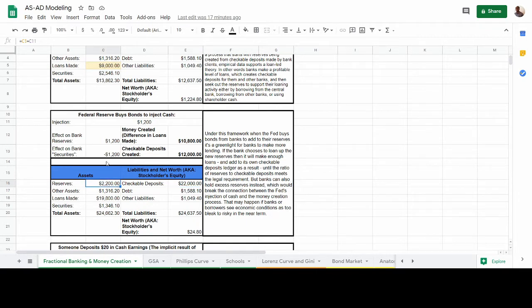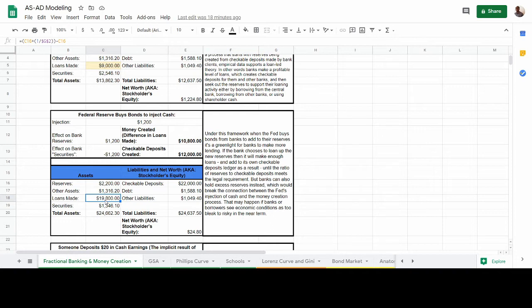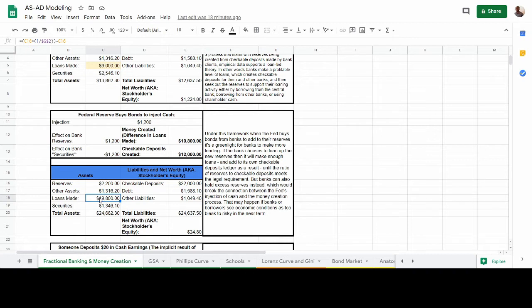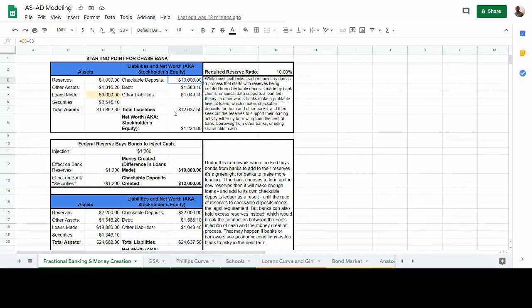So in this case, the loans made are now $19,800 — which is $10,800 more than the $9,000 the bank started with. This, in combination with the reserves, leads to a checkable deposit amount of $22,000. You can see $12,000 more in checkable deposits than what we started with — the reserves are $2,200, the loans are $19,800, and together they generate $22,000 in checkable deposits.